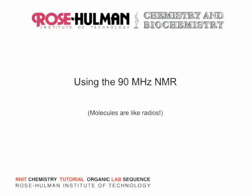This is Mark Brandt, your organic chemistry instructor. The purpose of this video is to show you how to run the 90 MHz NMR.